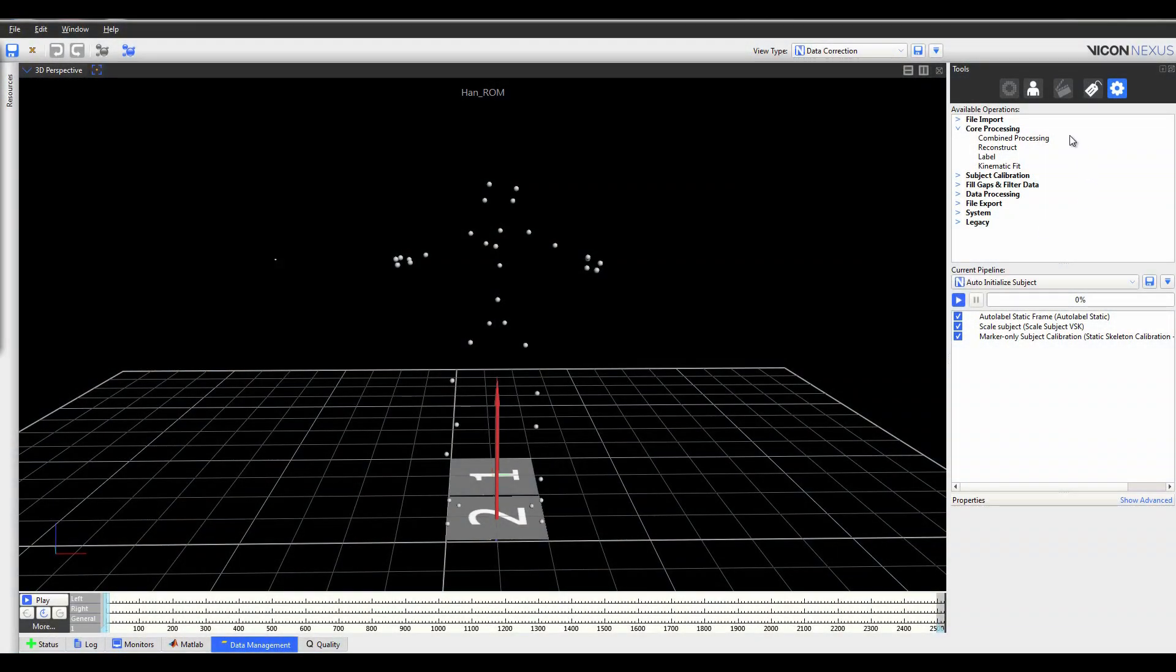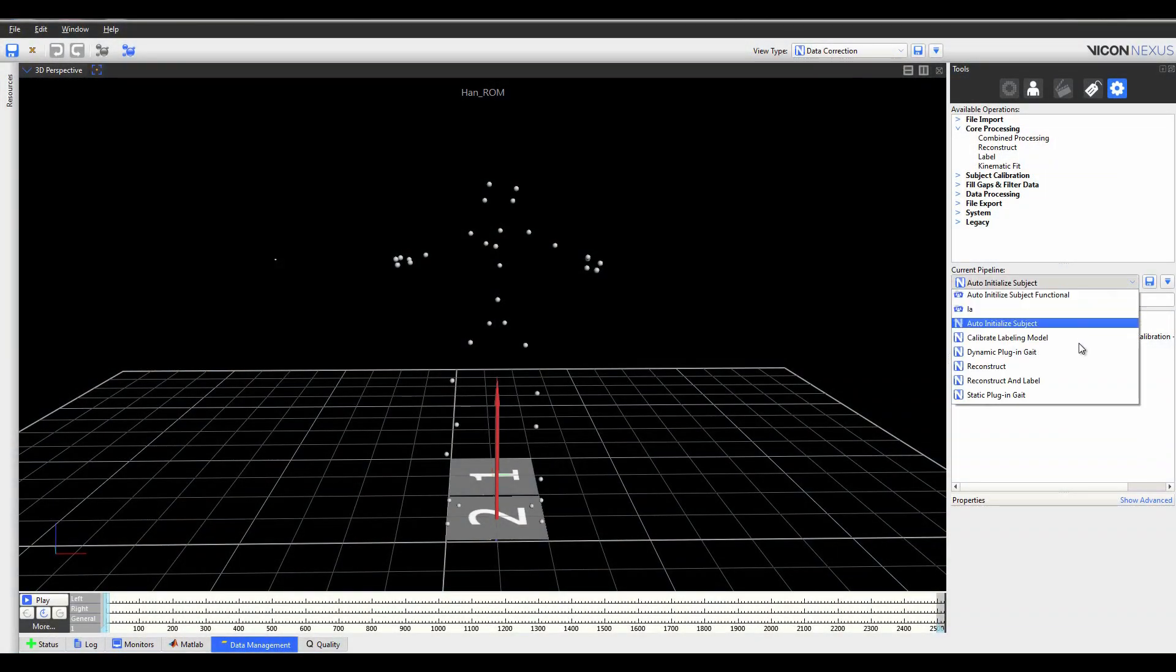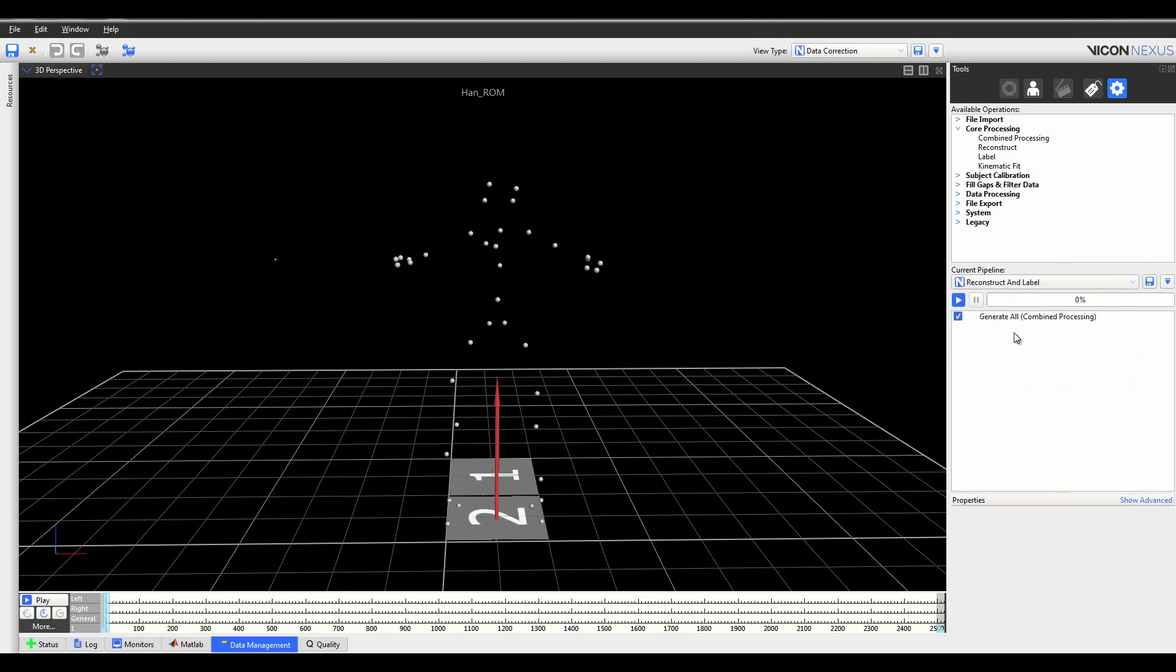Hi, my name is Sarah. I'm a Vicon support engineer and today I'll be introducing the new Nexus 2 Labeler.